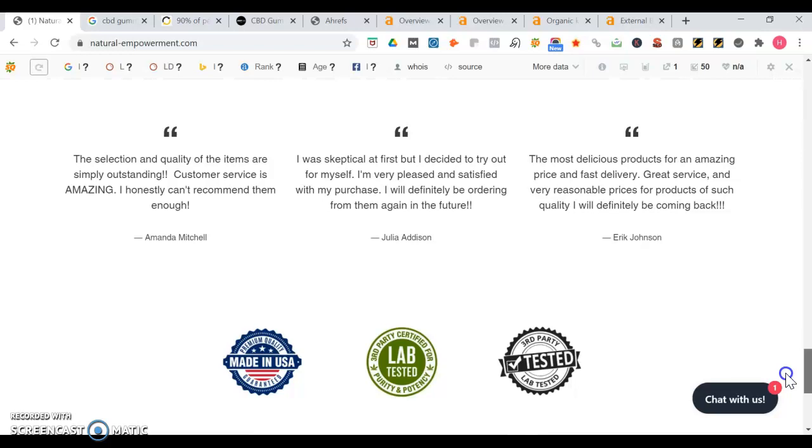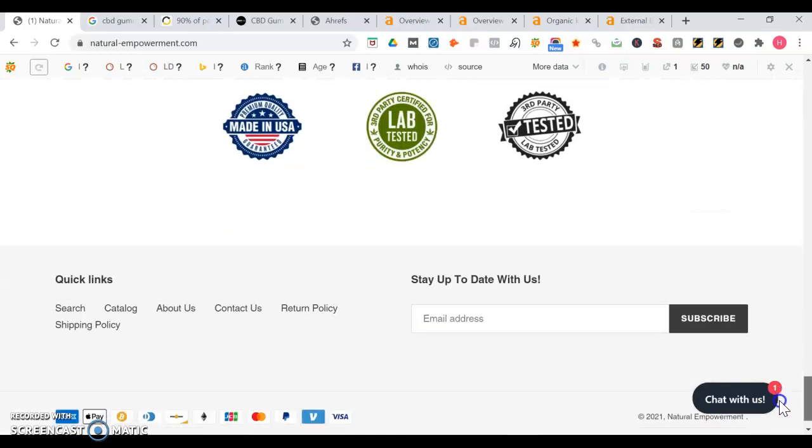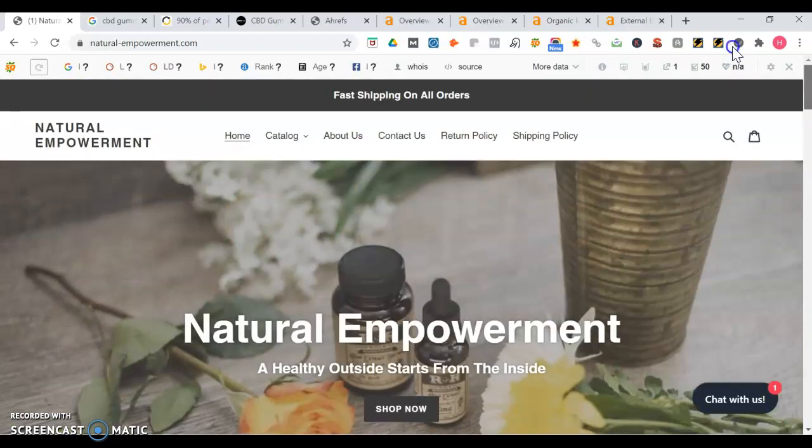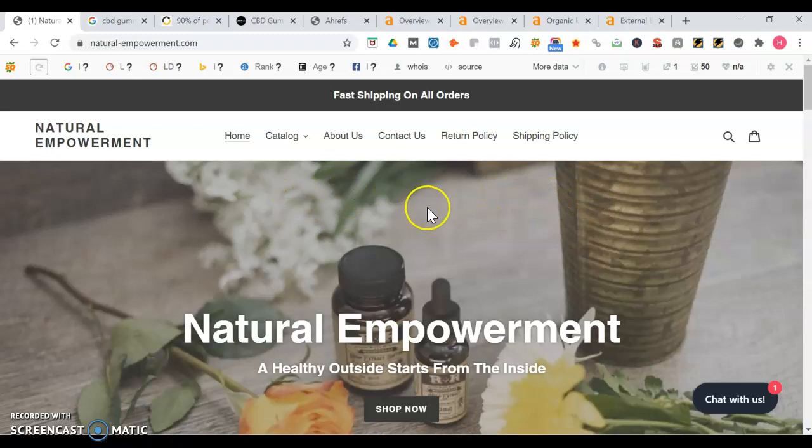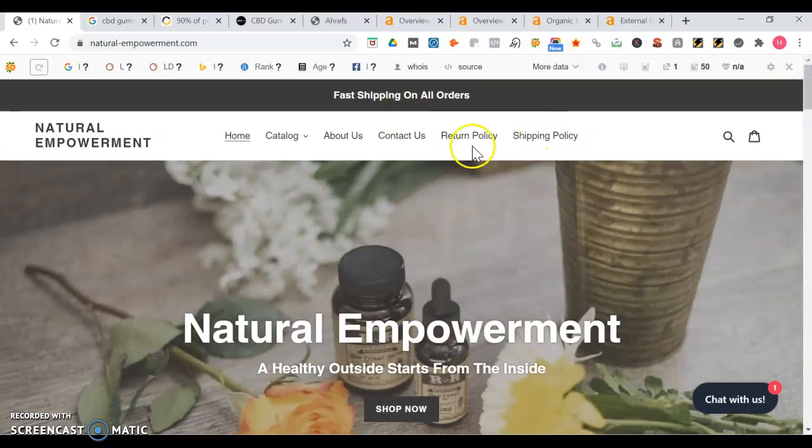It's good you got testimonials on here as well as these certifications. So all in all, this is a really good page. You got a clear call to action. One thing I would recommend, I'll get into it more, is adding more content.